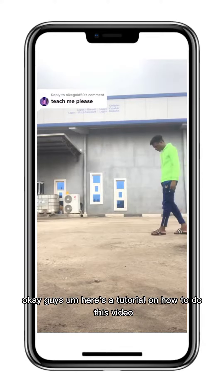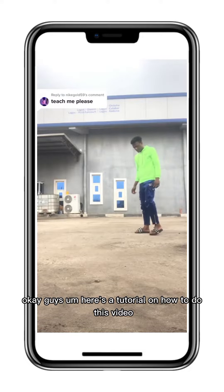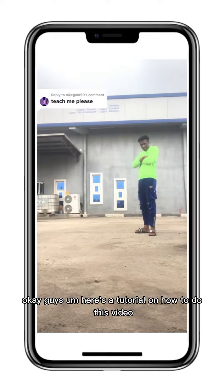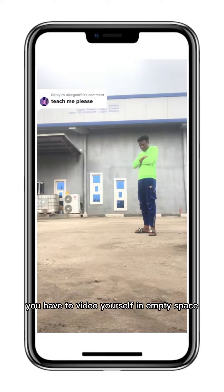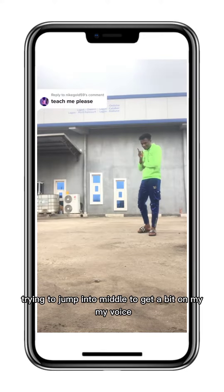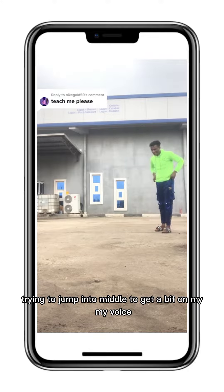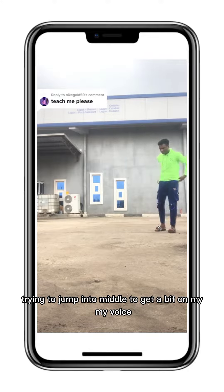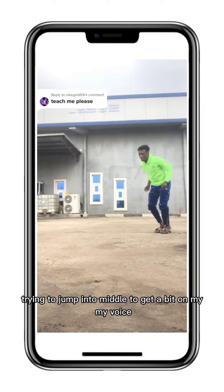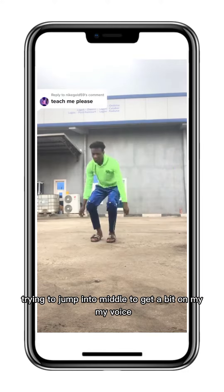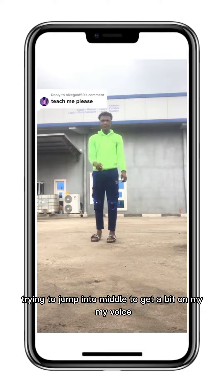Here's the tutorial on how to do this video. First of all, you have to video yourself in empty space trying to jump into the middle of the gate.